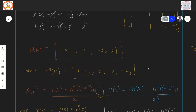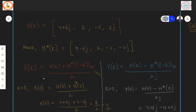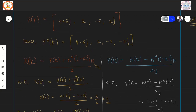Now we apply a formula to recover the individual DFTs X(K) and Y(K). The formula for X(K) is: H(K) plus H conjugate of (−K mod N), divided by 2. Substituting K from 0 to 3 yields the four individual DFT points.